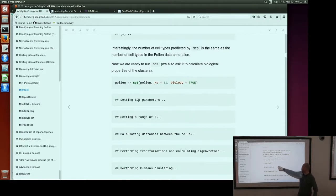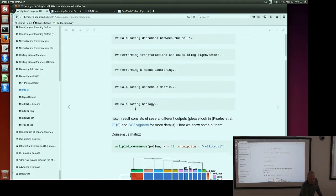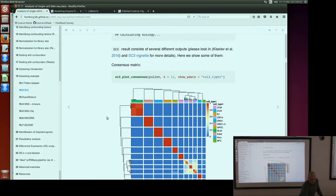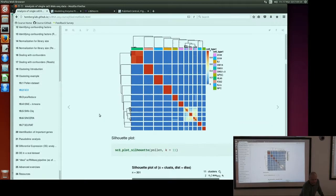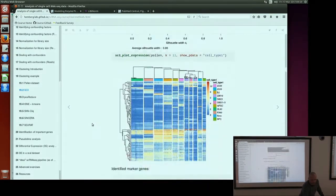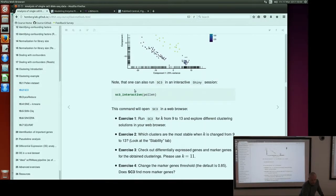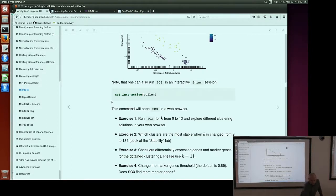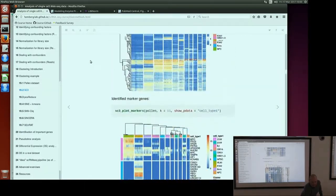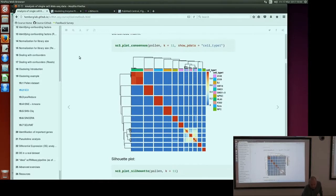If you run the SC3 function, you will see quite a lot of output. Probably the best way to explore results is using the interactive session. If you run SC3 interactive pollen, it should open a new session in the web browser and you can see all the images I'm going to show you now. Let me know when you open the interactive session in the web browser.